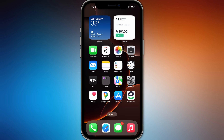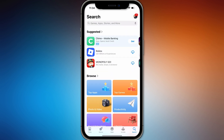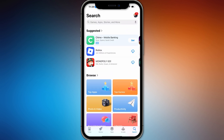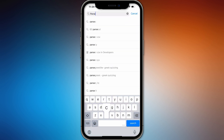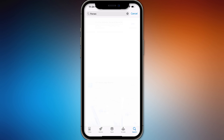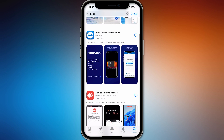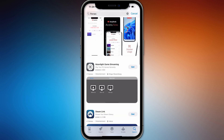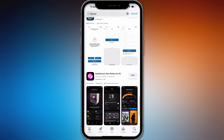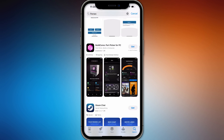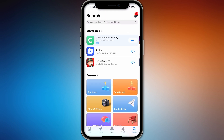Hi guys, in this video I'll show you how to use Parsec on your iPhone. If you go to the App Store and search for Parsec, you won't be able to see the application on the iPhone or the App Store. Even if you try to change the region, you won't be able to find it.